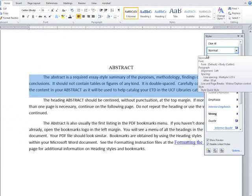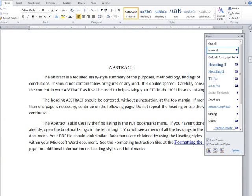For this reason, we ask that you first modify the normal style to reflect UCF ETD requirements and then apply it to the entire document. This ensures that all text will be formatted consistently and allows you to format any new text by applying the style rather than remembering to manually format the text.